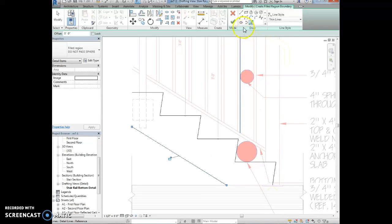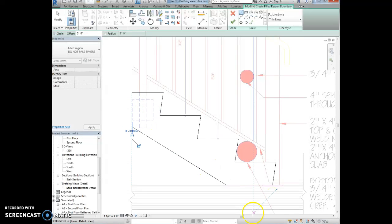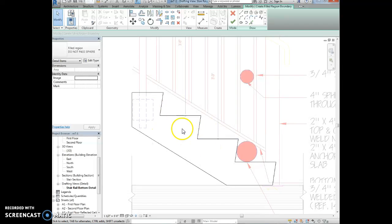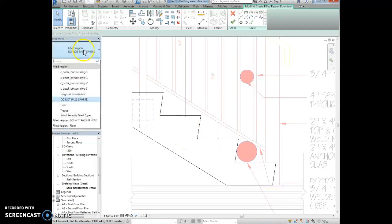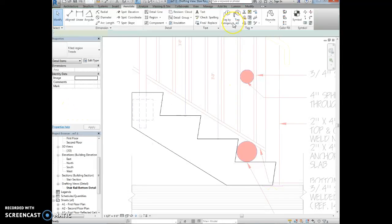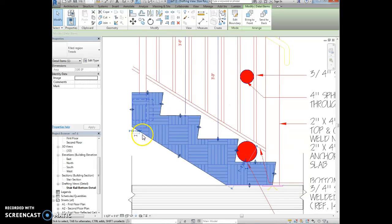And then we're going to use the line tool to close the gap. So just make sure that you select the endpoint to endpoint, and then you can close the gaps. Alright, so now we have our entire stringer selected. We're going to come over here and select treads, and then we're going to hit the green check mark. And it filled it with this kind of earth pattern.